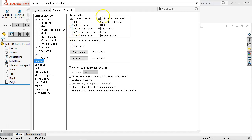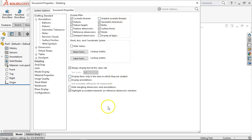Under Detailing, shaded cosmetic threads on some video cards may show up as a solid black cylinder. If that's the case, come in and turn shaded cosmetic threads off. Other than that, not too much there. Always displaying text at the same size is useful so one small dimension doesn't blow up to cover the whole drawing as you zoom in and out.